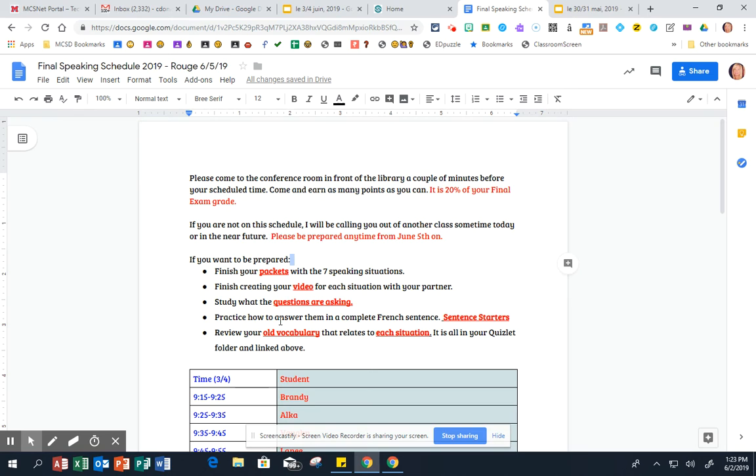You could also say j'adore la pizza, mais je préfère le sandwich au jambon. All things you can say. You just need to make sure you just put them together like we've been doing all year. Sentence starter and details.